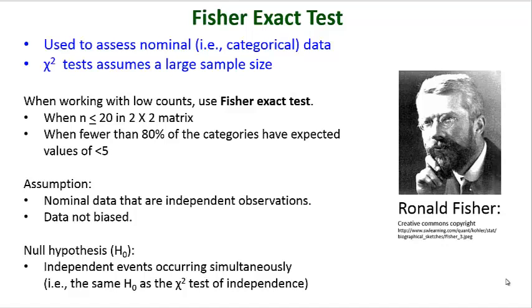The null hypothesis for the Fisher's exact test is the same as the null hypothesis for a chi-square test of independence, and that is you're working with independent events that occur simultaneously.